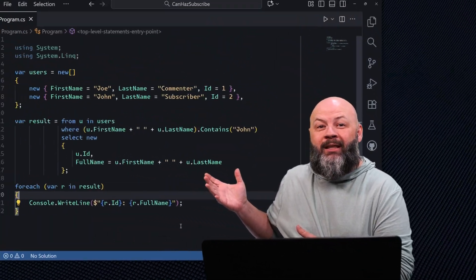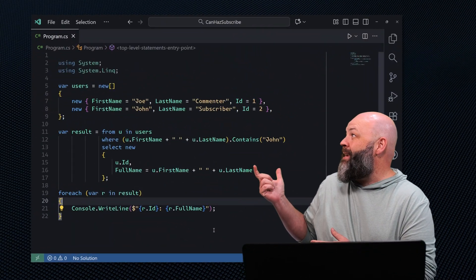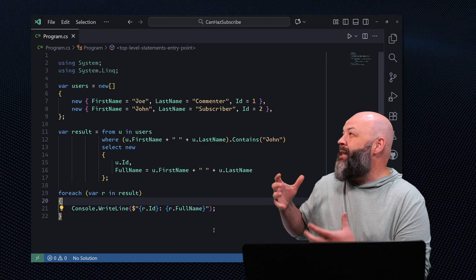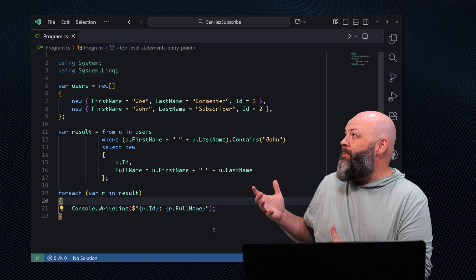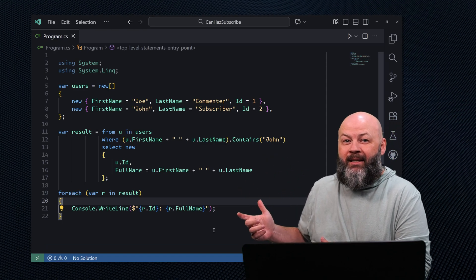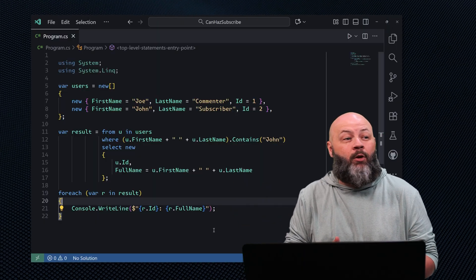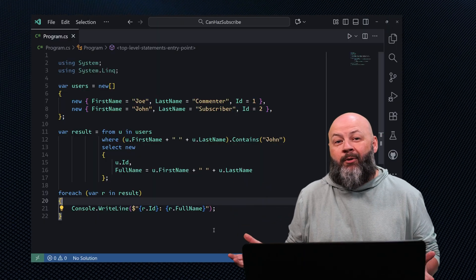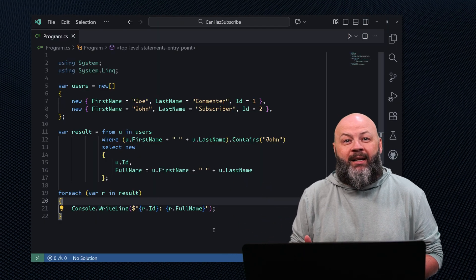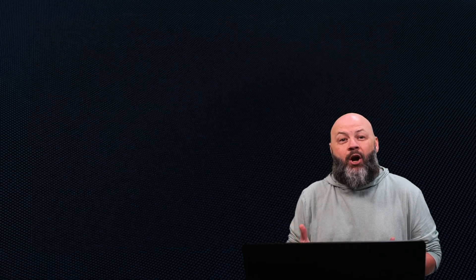In this case, we're using the first name and last name to create a full name, but we're not really calling it a full name — we're just computing it twice. When that gets converted into SQL or whatever other query language we're turning it into, that could cause us to run that computation more than once in our query.